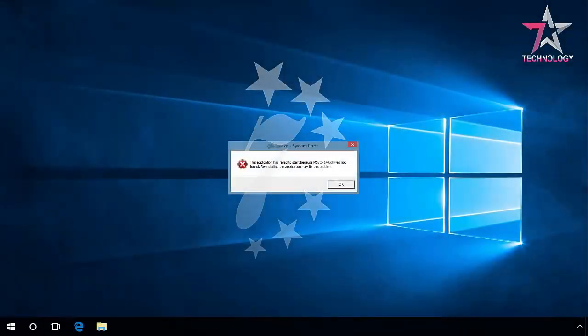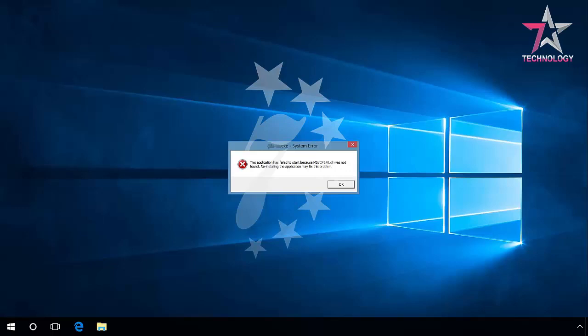And one last thing, if you start a program or game and see the error, the program can't start because VC Runtime 140DLL is missing from your computer, try reinstalling the program to fix this problem.